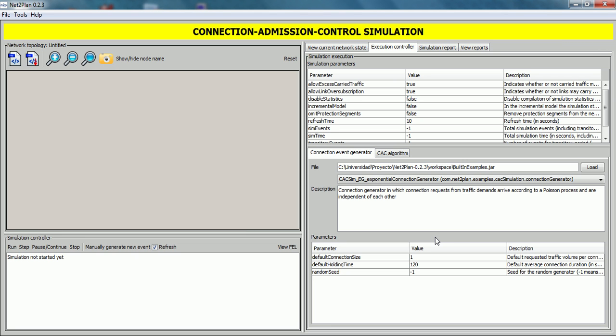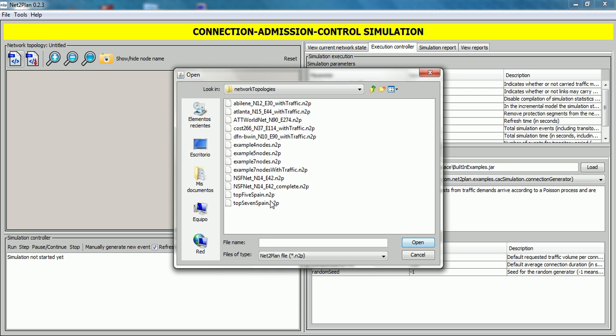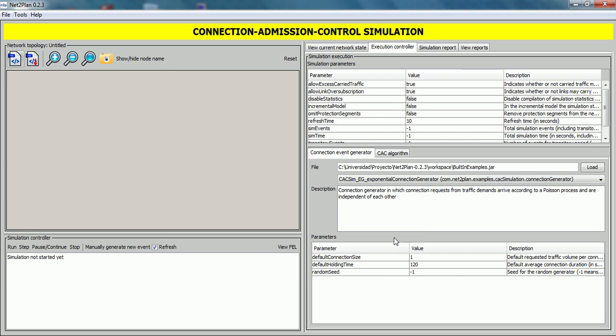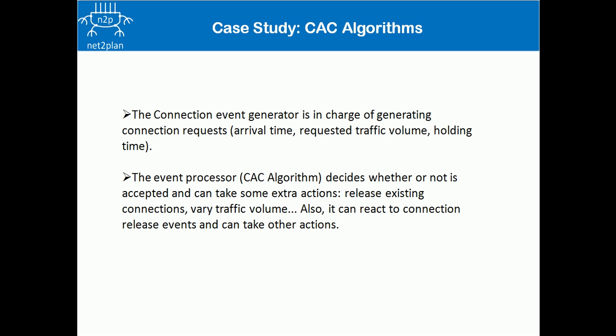Before loading algorithms, we need a topology with traffic demands. We click on this button and select an NTP file included in Netoplan. In this example, we select this network design and click on Open. The event generator is in charge of generating connection requests, arrival time, requested traffic volume, and holding time, while the event processor decides whether or not a connection is accepted and if so, the requested traffic volume, and can take some extra actions like releasing existing connections.